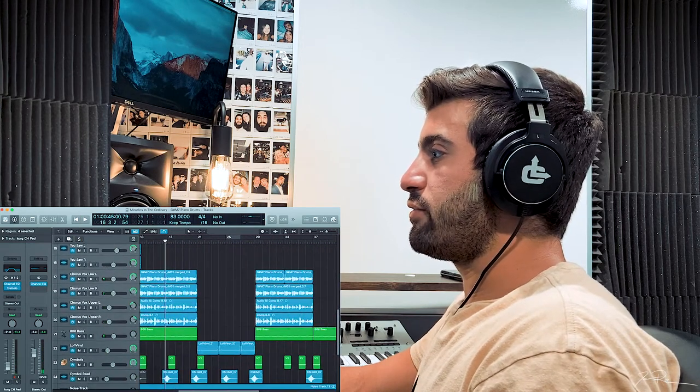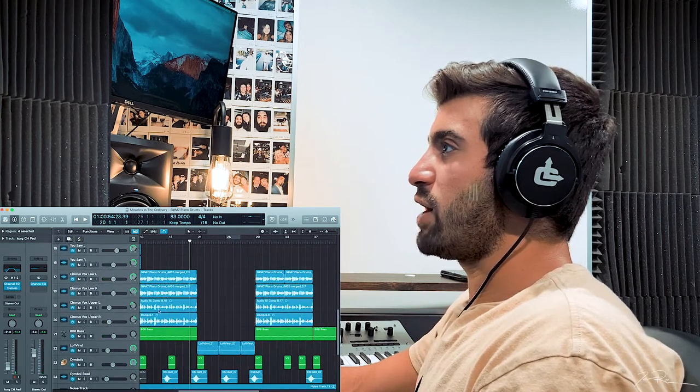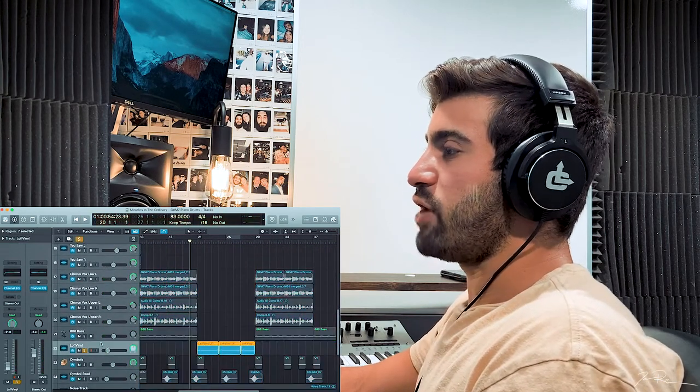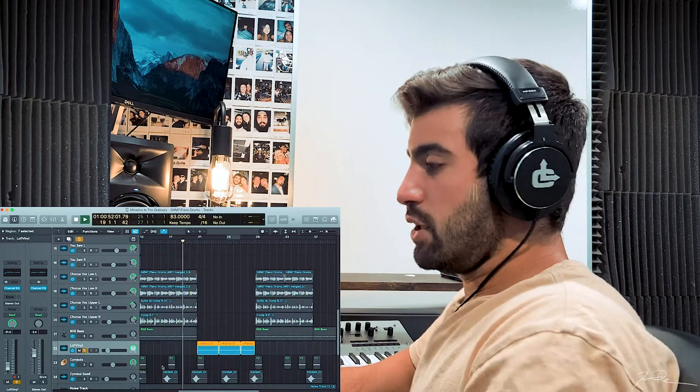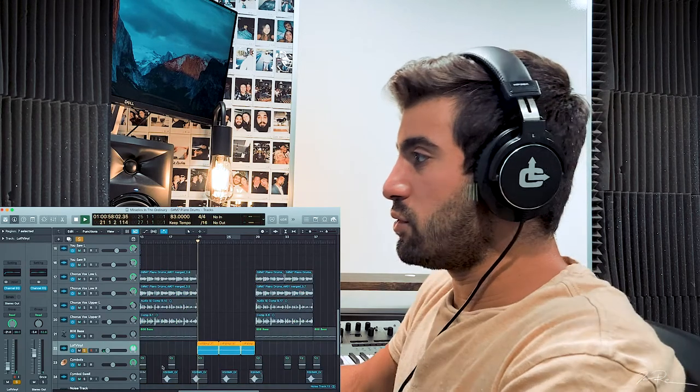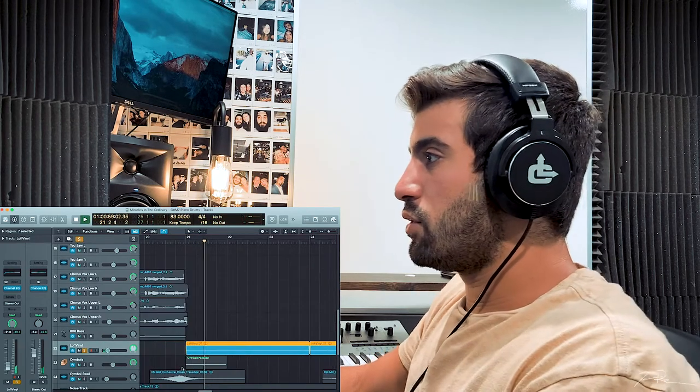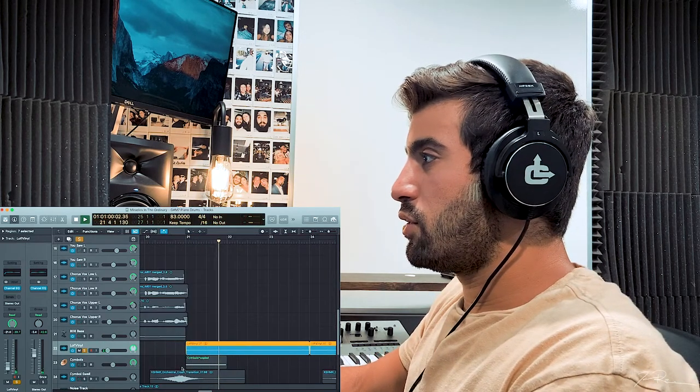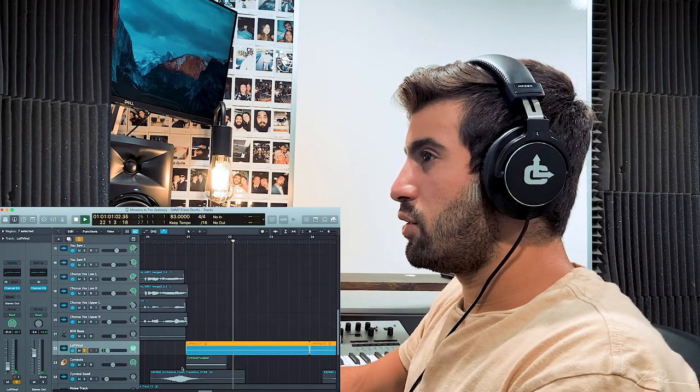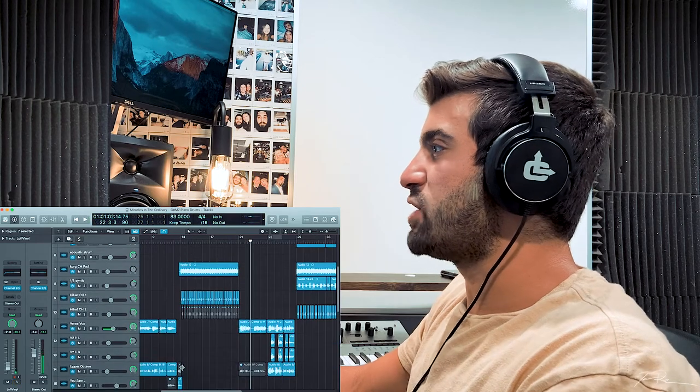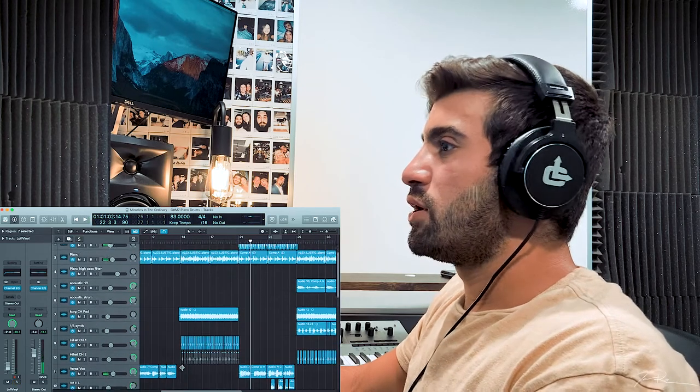Let's go into the verse. Now we got some vinyl going, vinyl crackle. This is verse two. Very low in the mix. I'm just adding a little bit of texture.